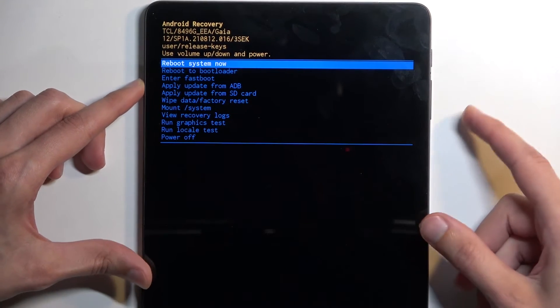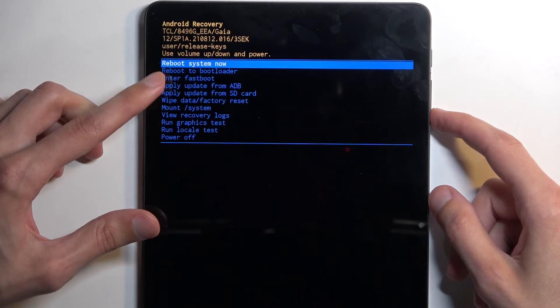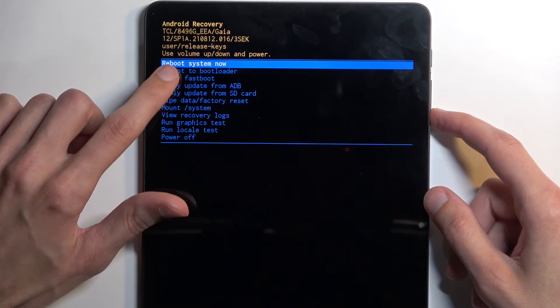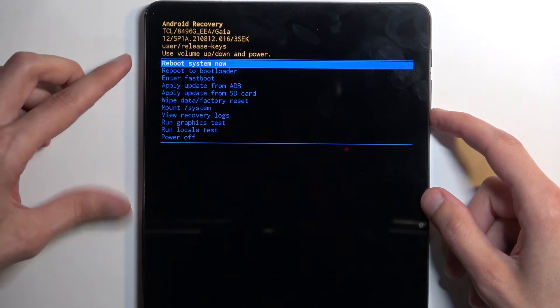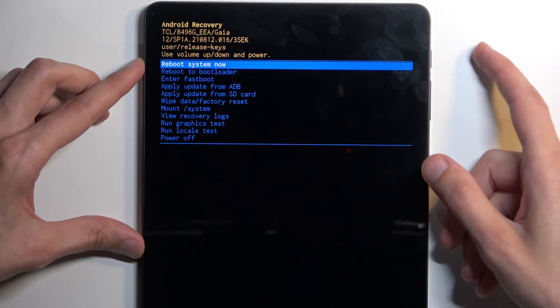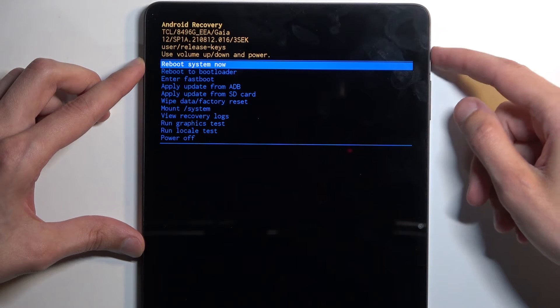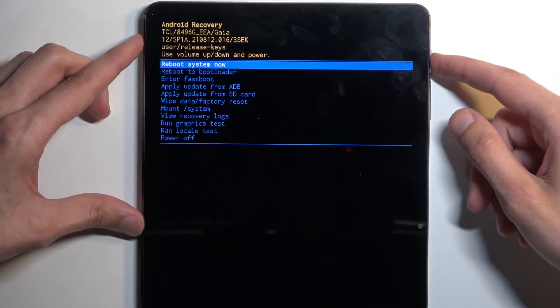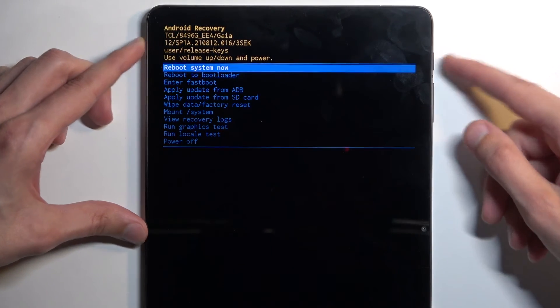Now I mentioned how you navigate through it. Whenever you have an option that you want to select, you confirm it using the power button. So because I want to leave this mode, I'm going to stick with reboot system now, confirm it, and this will bring me back to the typical Android operating system.